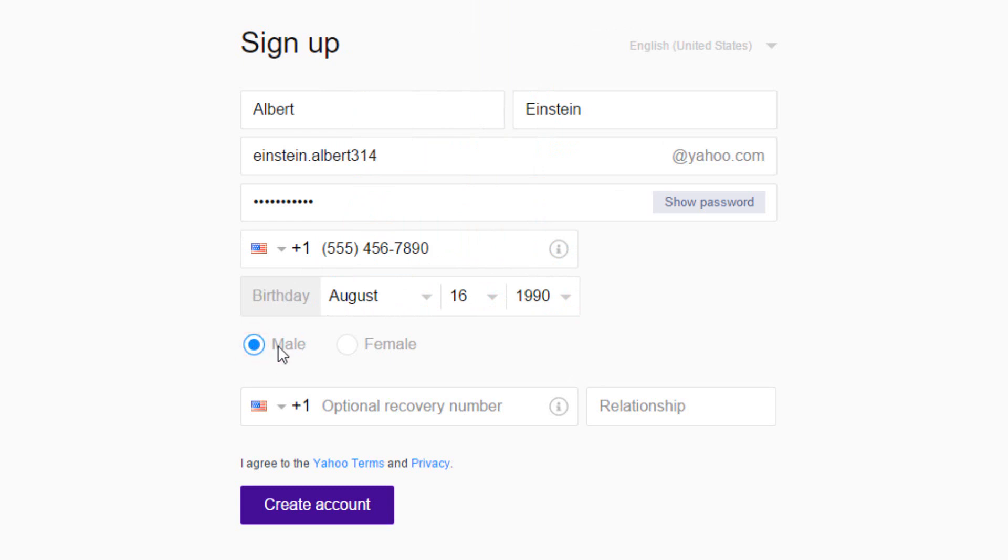Filling up the optional recovery number is not necessary. However, it may come in handy to recover your account in case you don't have access to your mobile phone.